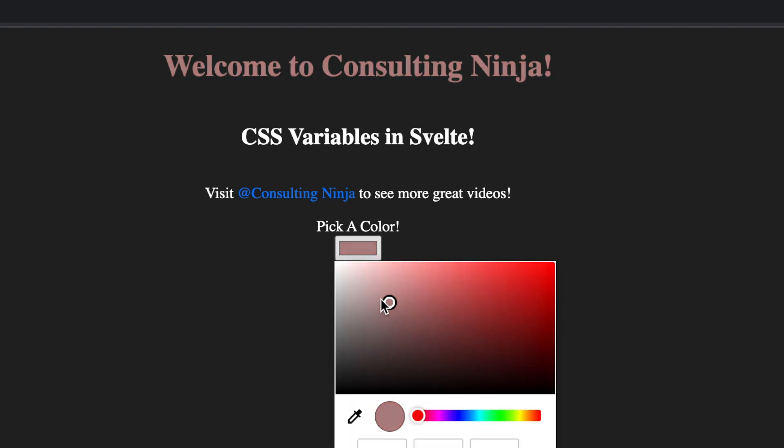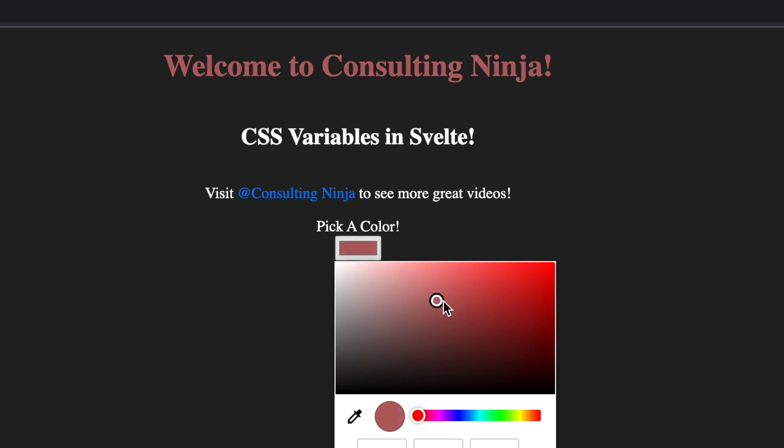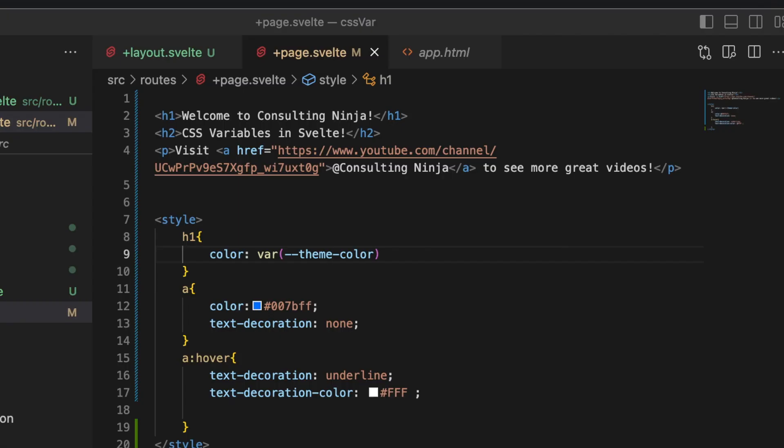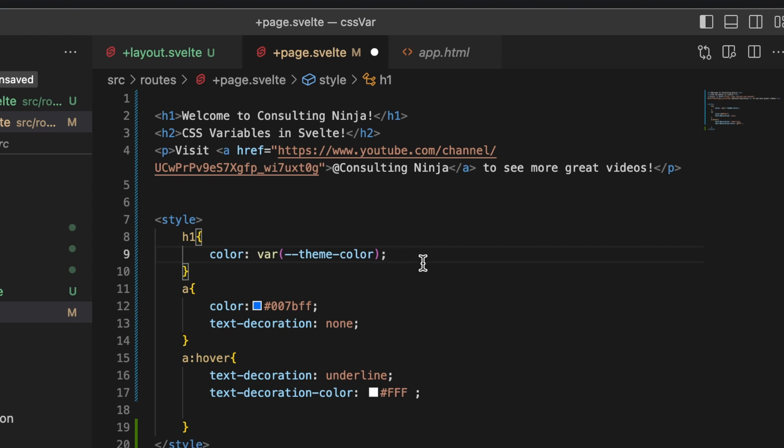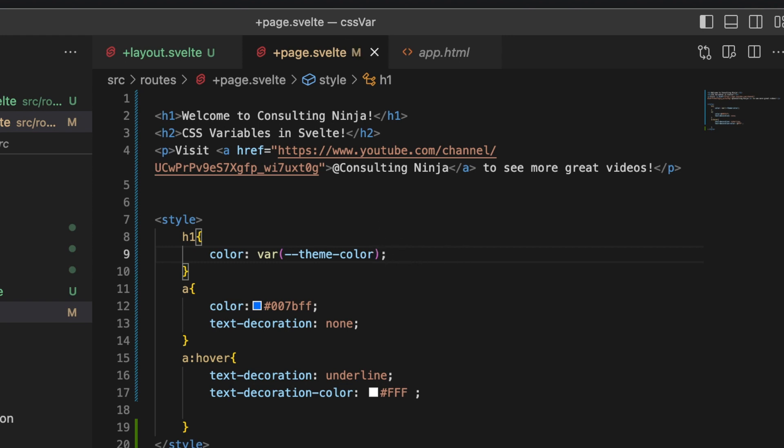But there's actually no code inside of this other than the setting that variable there, and there should be a semicolon. But this is super helpful. I think this is super cool and really really easy to implement in Svelte.